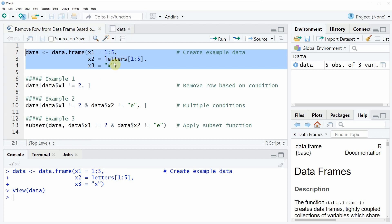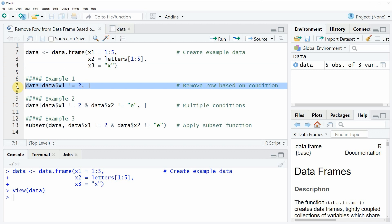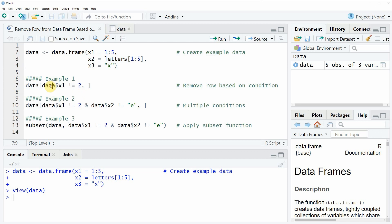Now let's assume that we want to remove a particular row from this data frame. Then we can apply the code that you can see in line 7 in the first example of our video. And in this example I'm removing the second line of our data frame. So if we want to do that we simply need to specify the name of our data frame. And then within the data frame we need to specify a condition based on which we want to remove rows. And in this case I'm specifying the condition that I only want to retain rows in the data frame where the column x1 is unequal to the value 2.